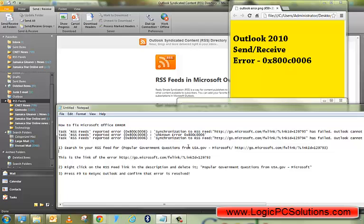We do computer tune-up, virus removals, as well as other services that we can assist you with as long as you have the Internet. So visit our website again, logicpcsolutions.com.